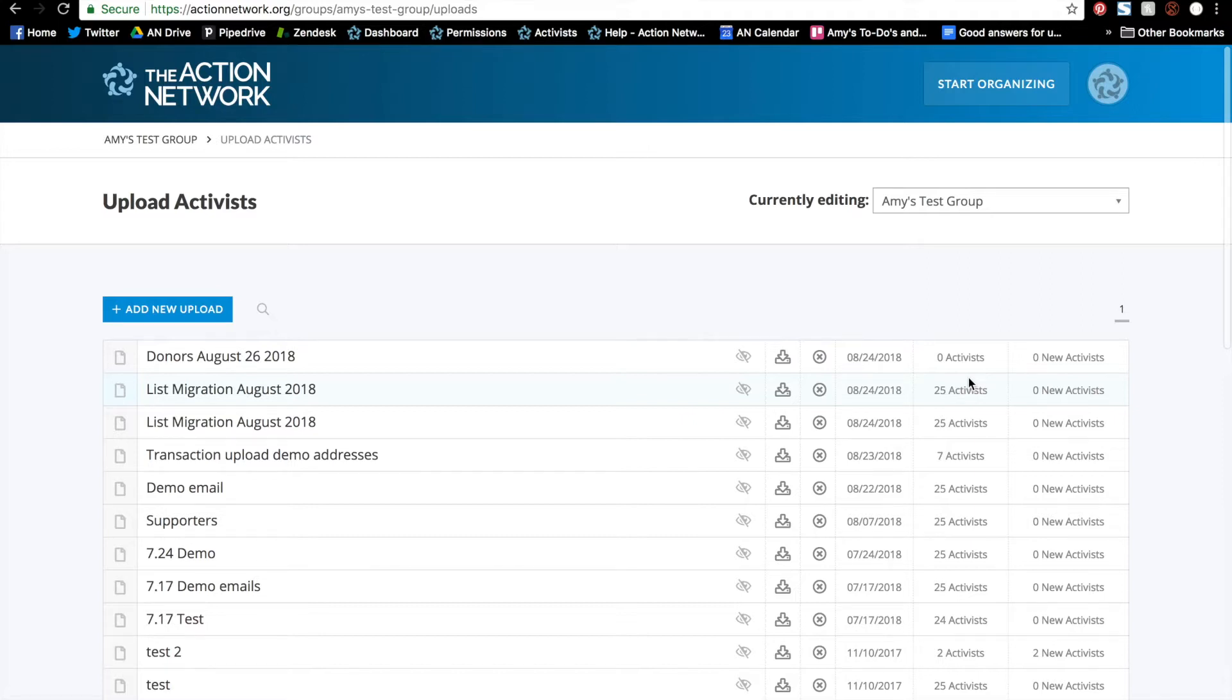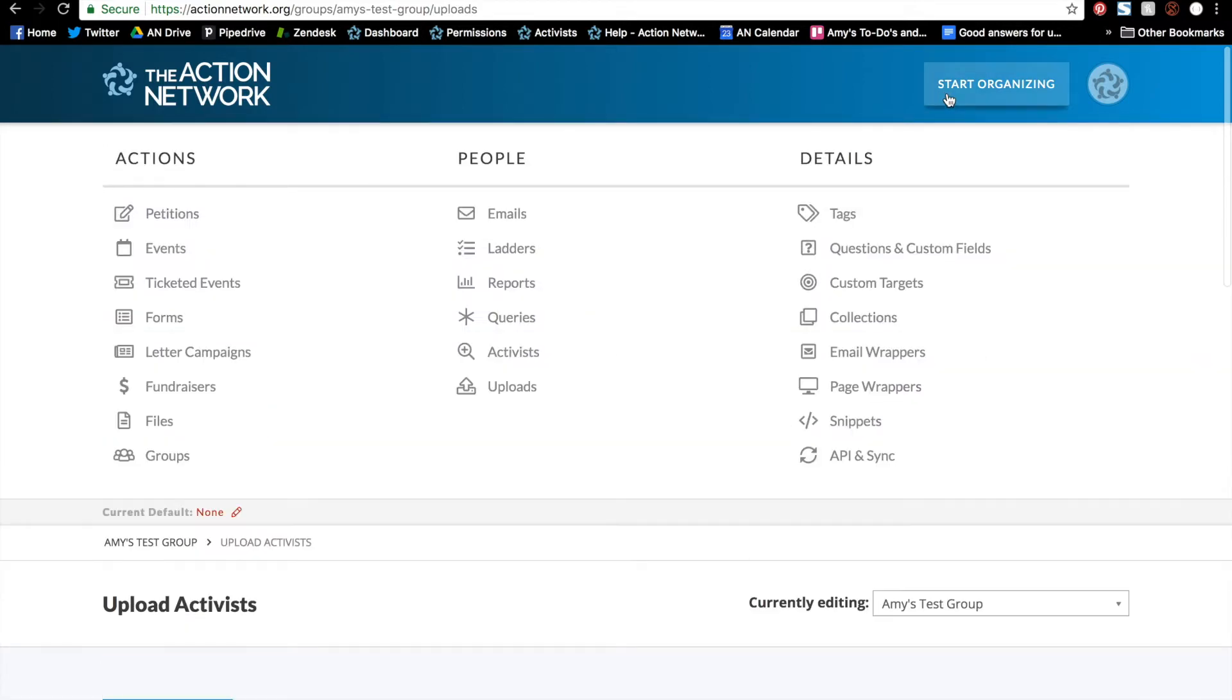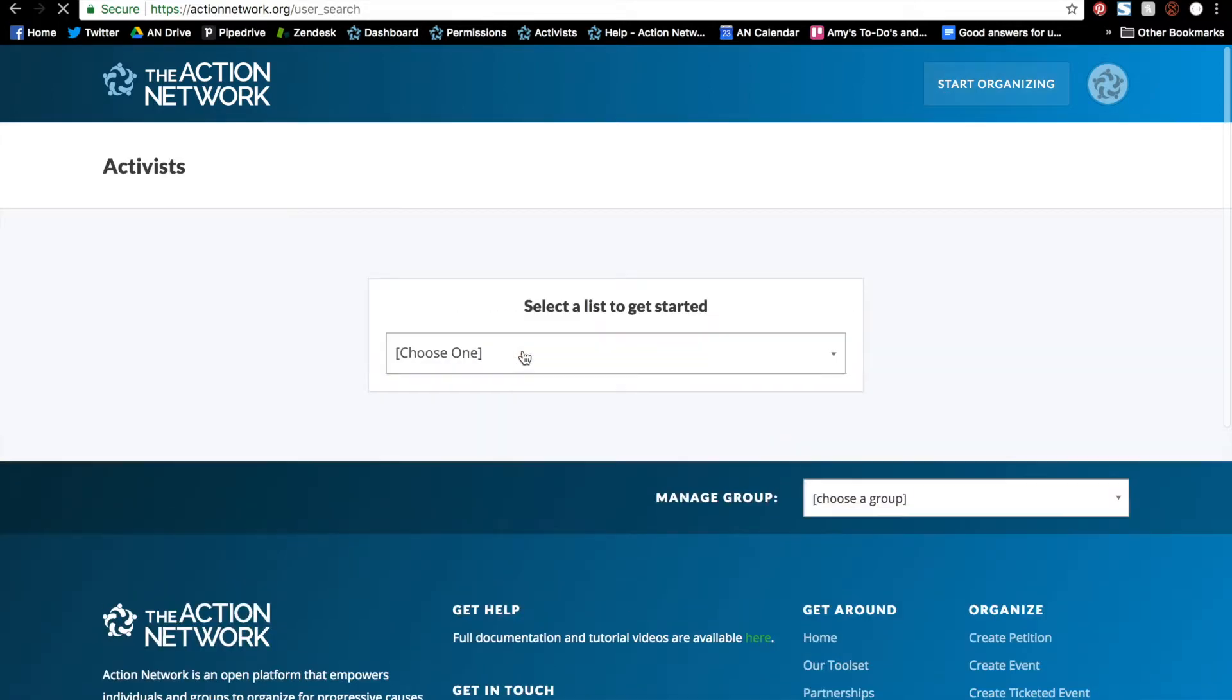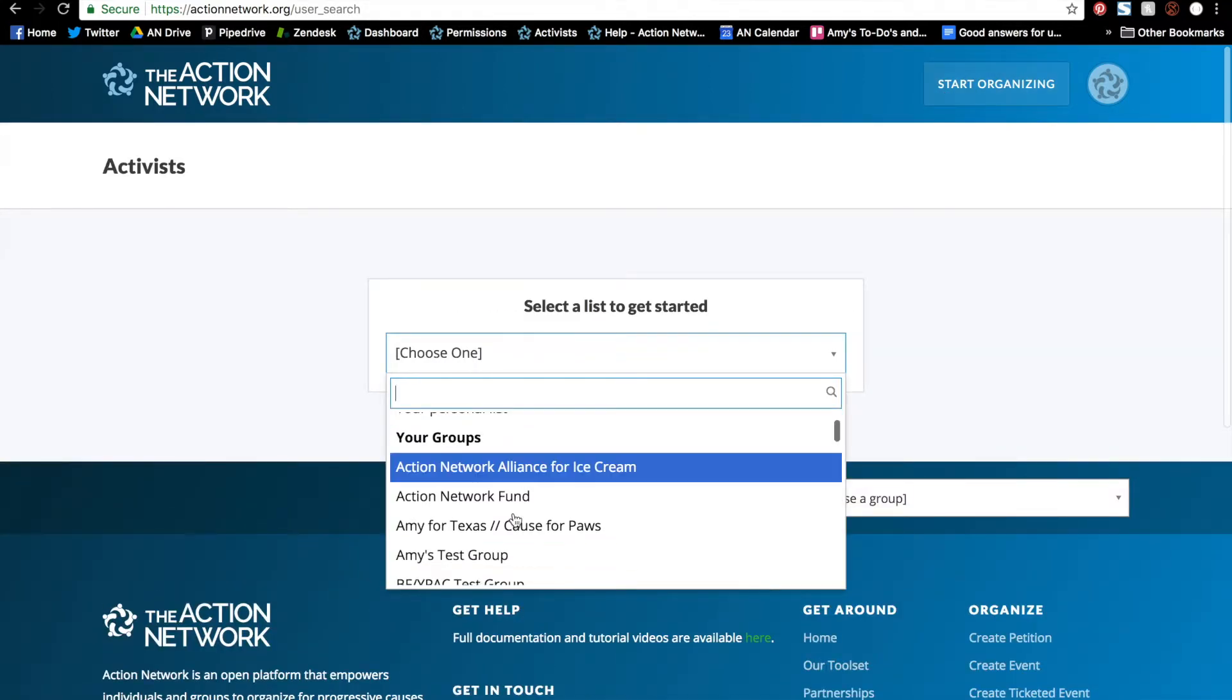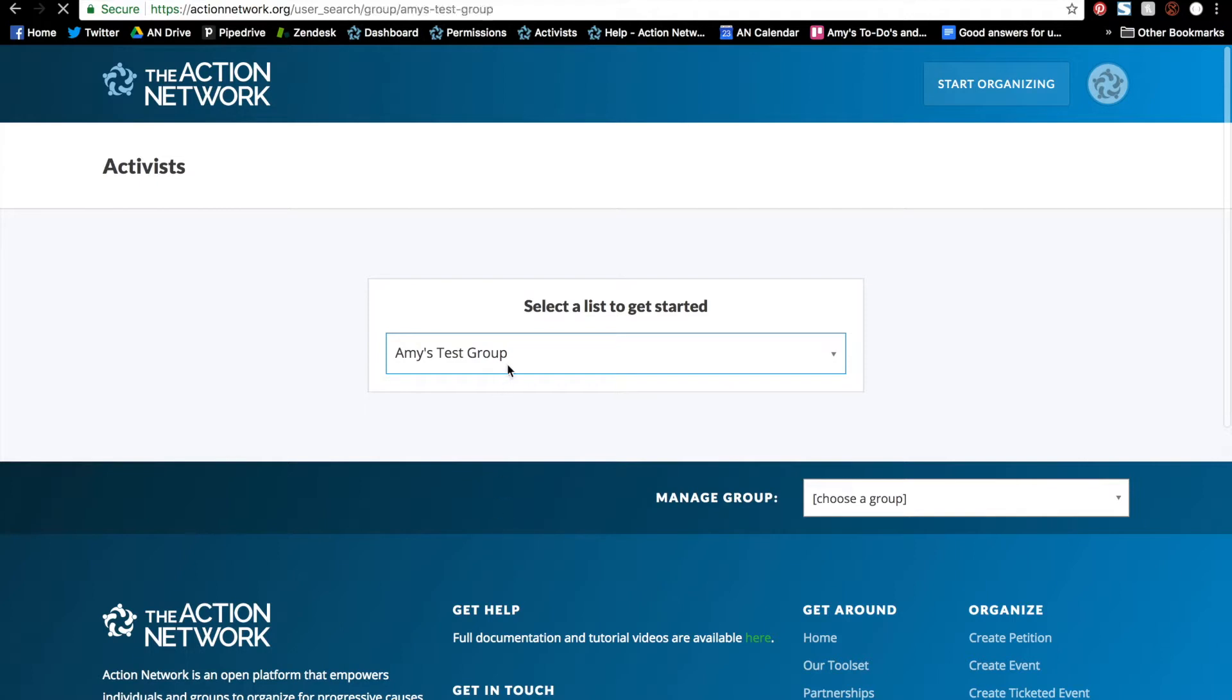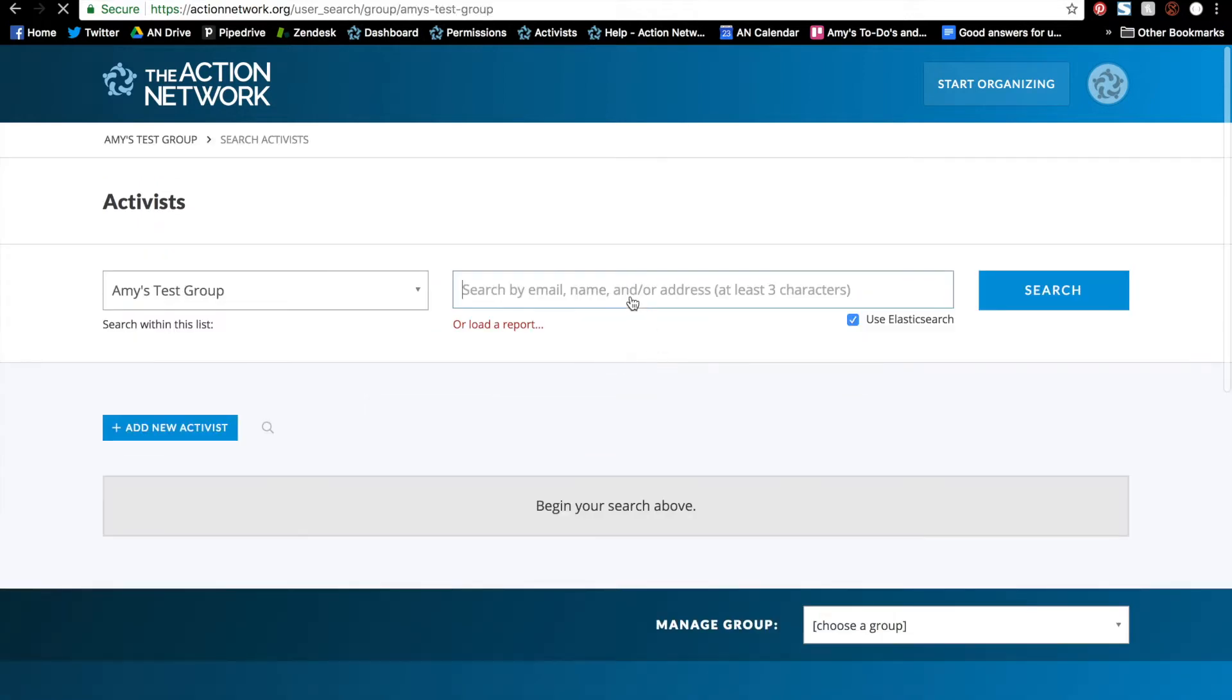Now, let's take a look at how these uploaded transactions appear on an activist record. To go to an activist record, we'll go to the Start Organizing menu and click Activist. Select our group from the drop-down menu and search for the activist.